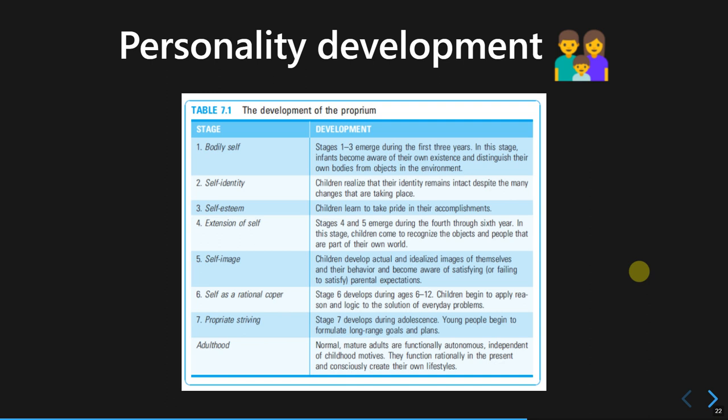The third stage is self-esteem, where children recognize other people's praise and recognition for their achievements. The fourth stage is where children try to recognize that other people and objects are part of their own world — they learn that other people have their own privacy and try not to disturb it. The fifth stage is the self-image stage, where children internalize their parents' expectations toward themselves and try to fulfill those expectations, sometimes becoming aware they may fail to meet them.